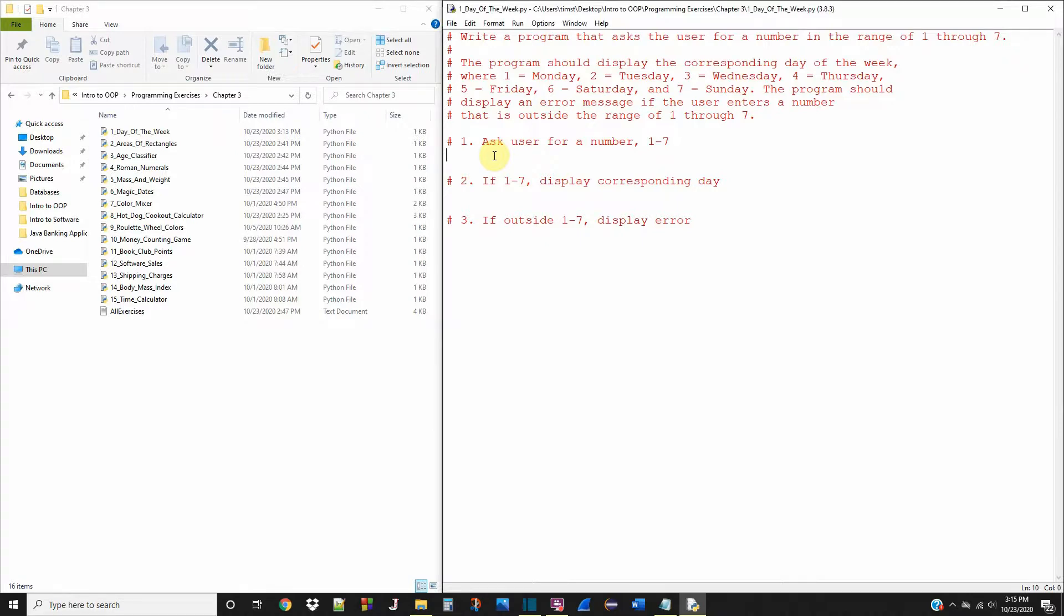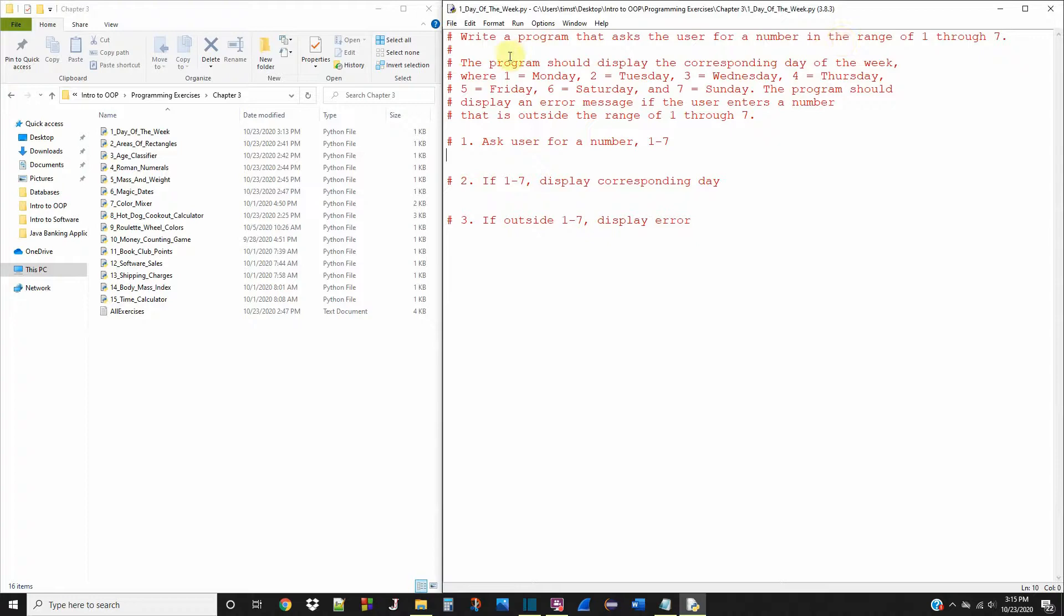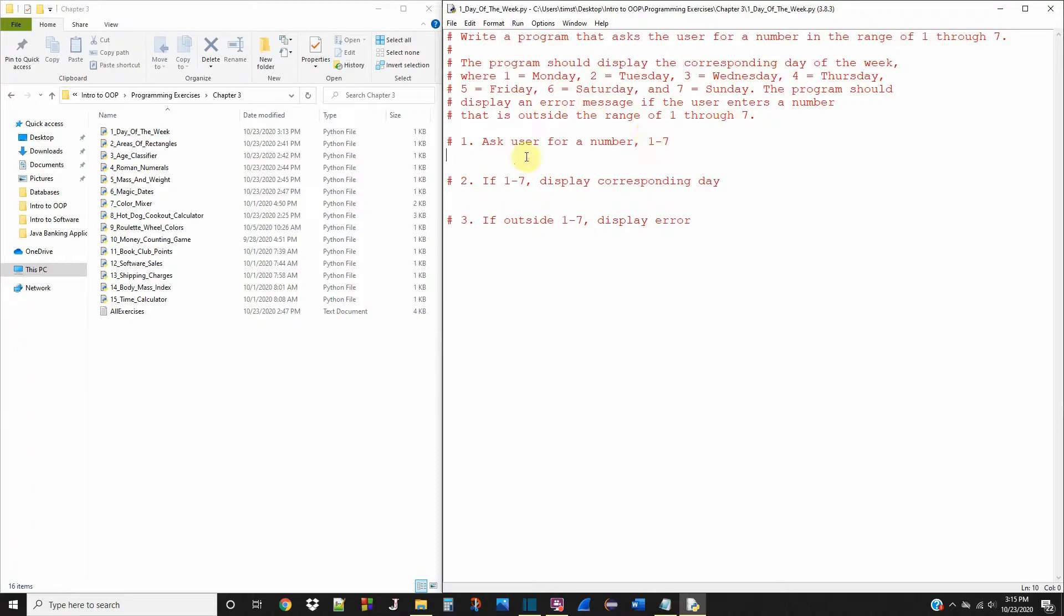We're going to do number one right now. The problem description says write a program that asks the user for a number in the range of one through seven. The program should display the corresponding day of the week where one equals Monday, two equals Tuesday, and so on until seven equals Sunday. The program should display an error message if the user enters a number outside the range of one through seven. I already put up some comments outlining the things we have to do inside this program.